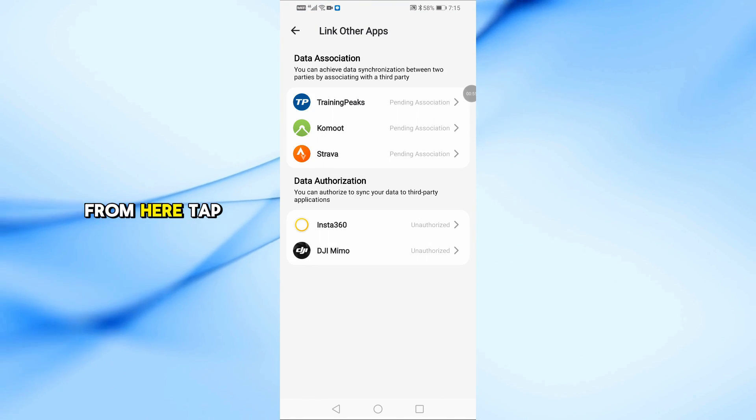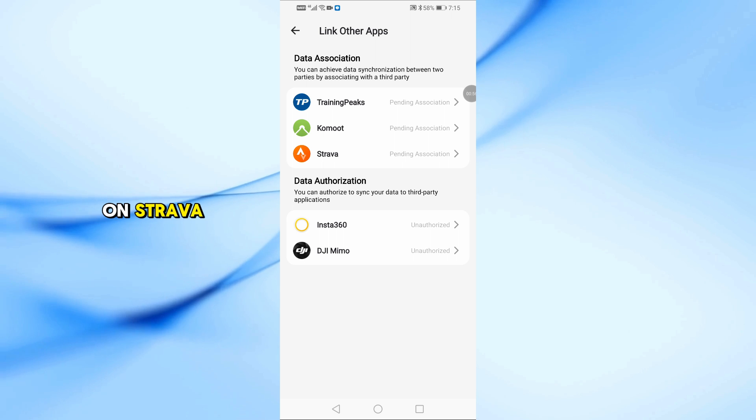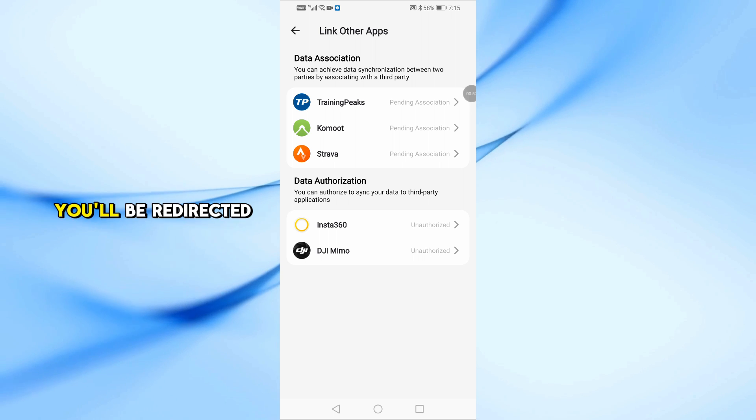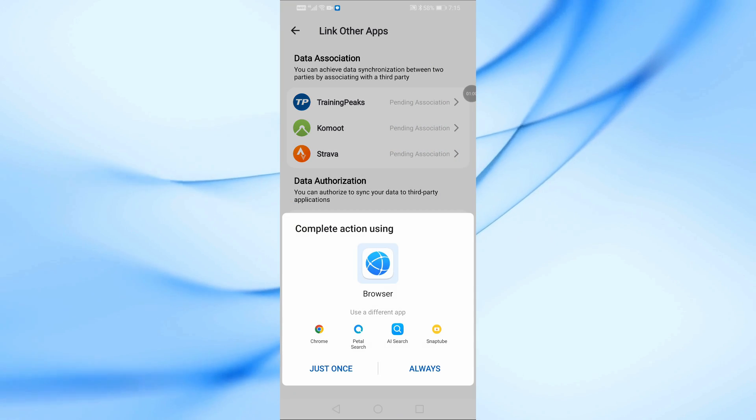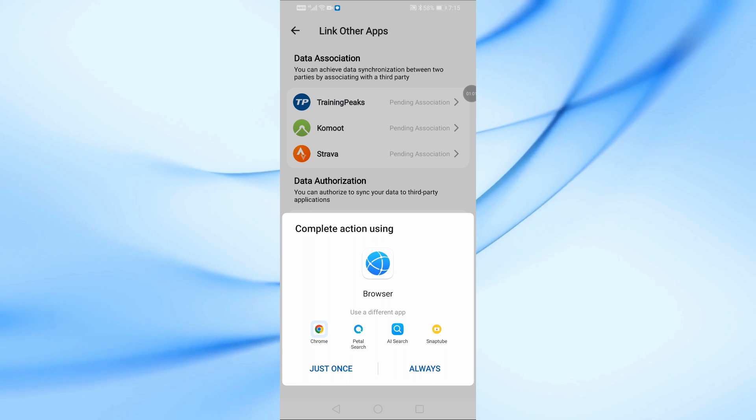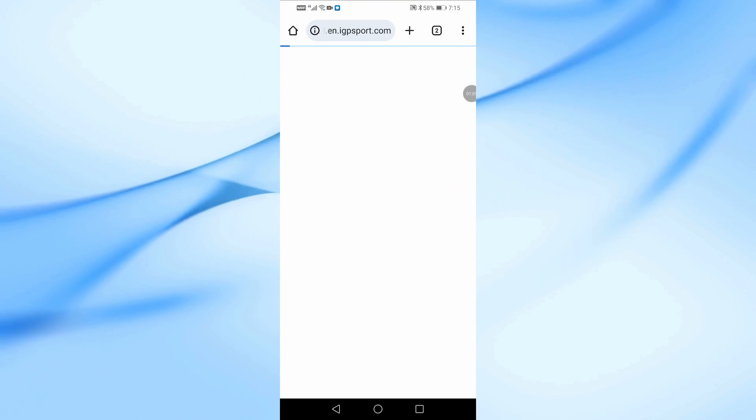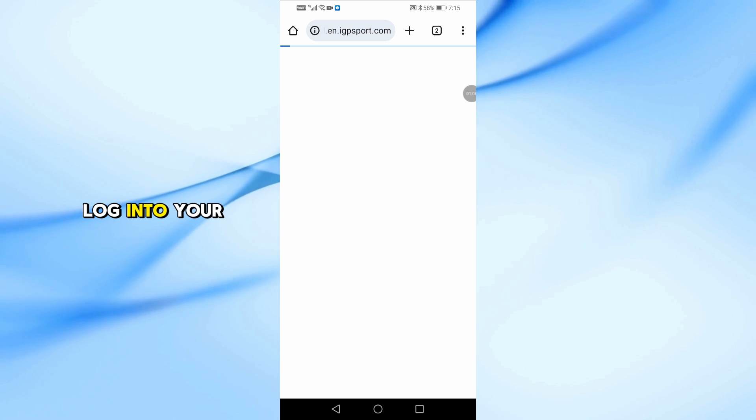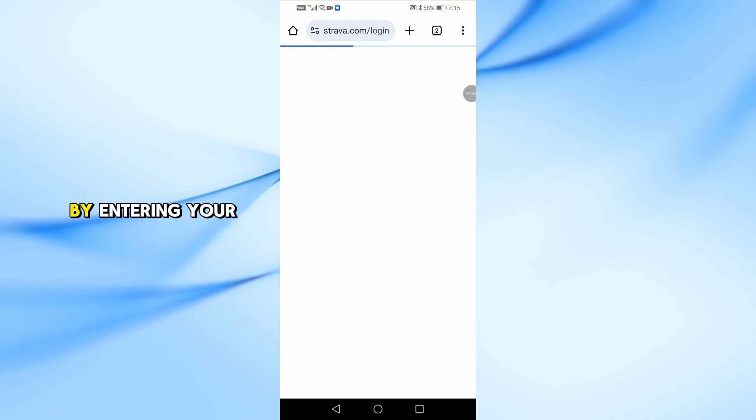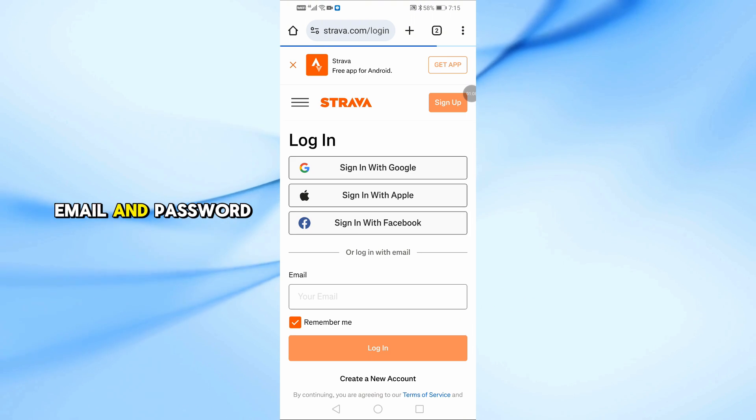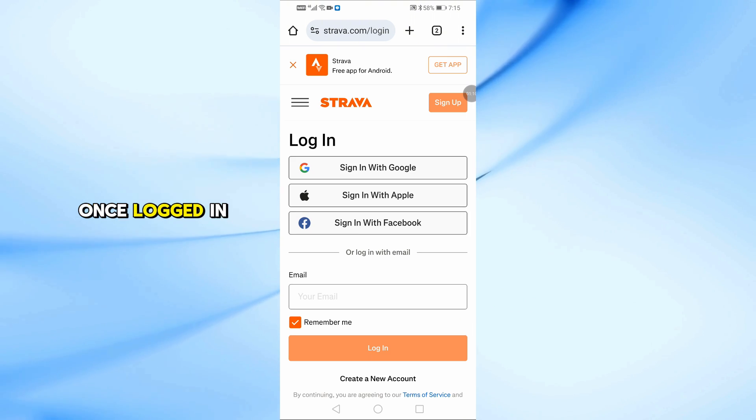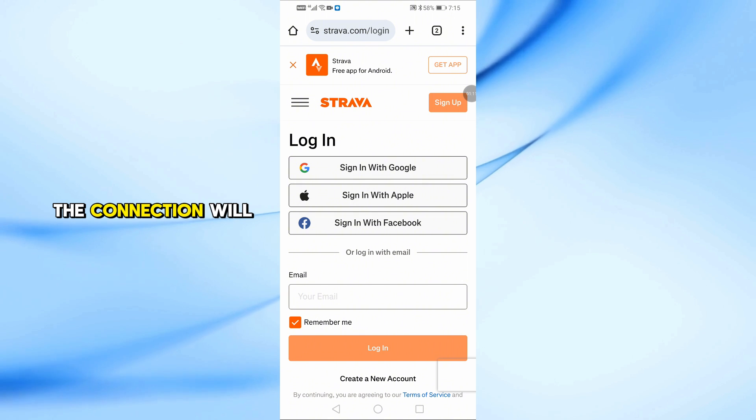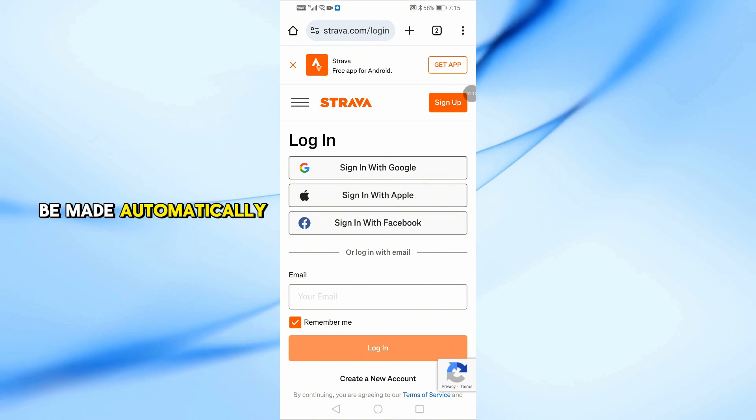From here, tap on Strava. You'll be redirected to a browser page. Log into your Strava account by entering your email and password. Once logged in, the connection will be made automatically.